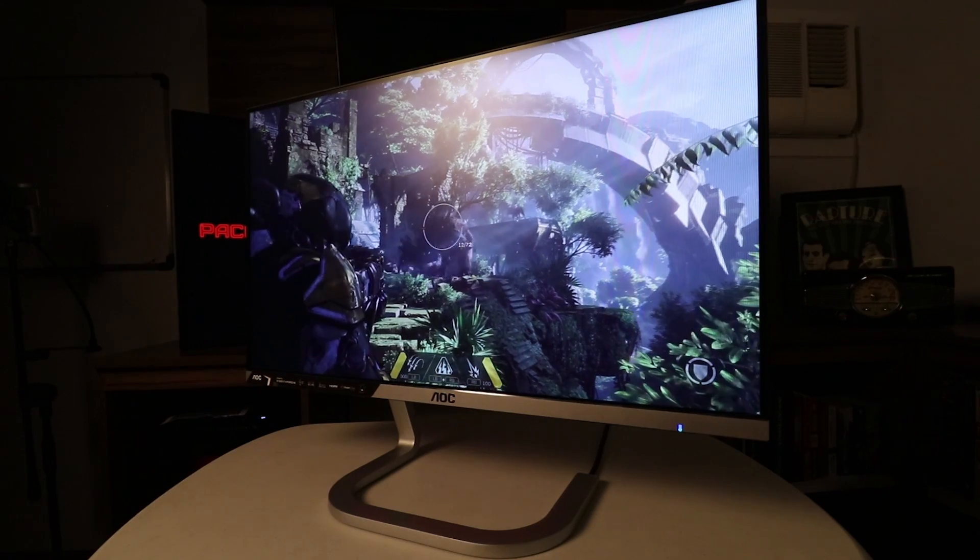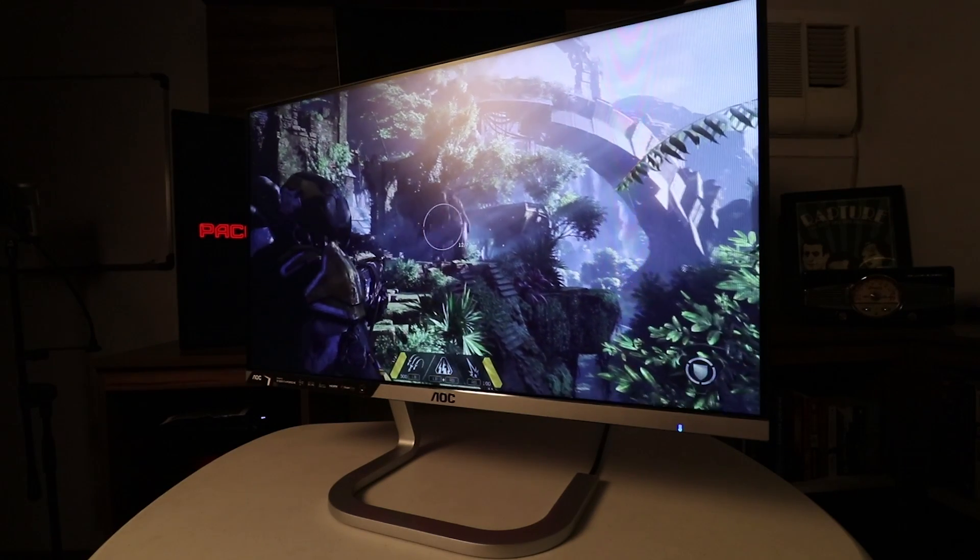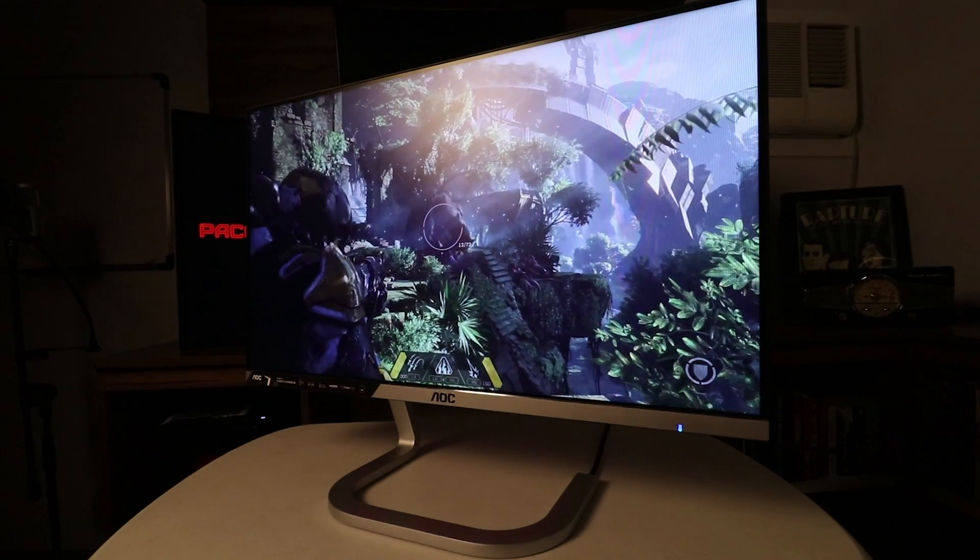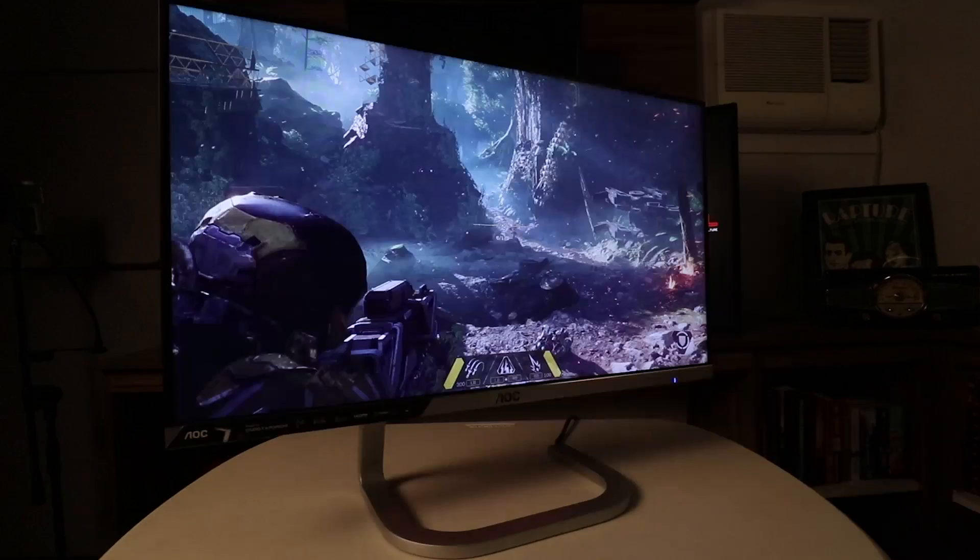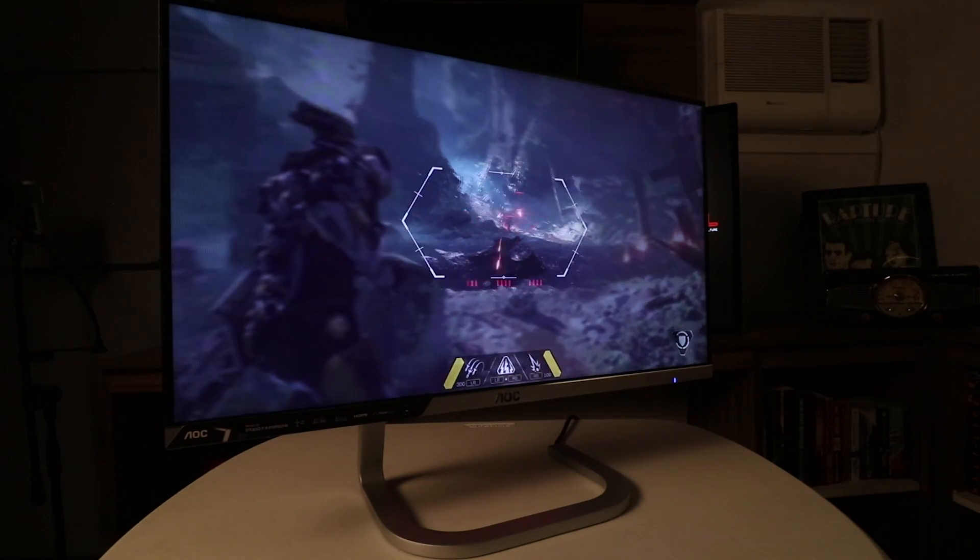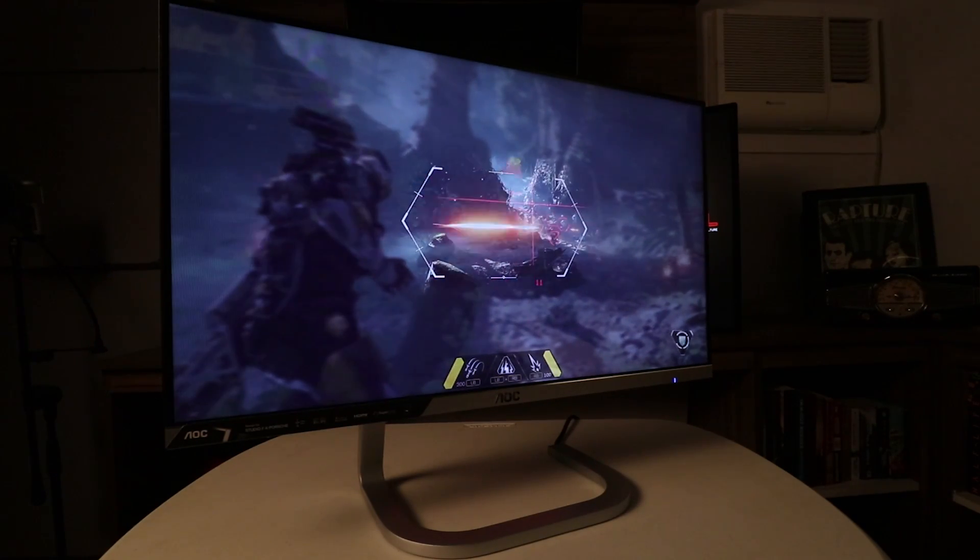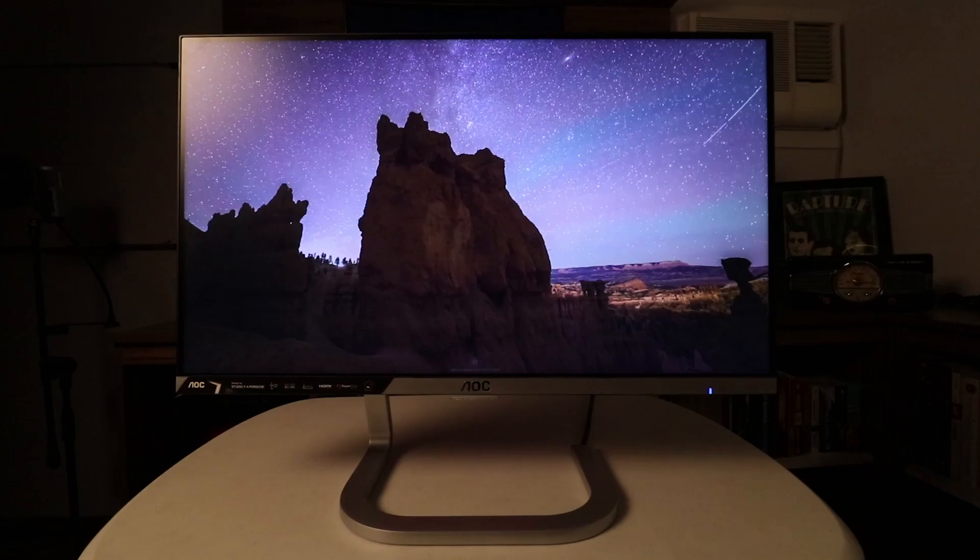However, if you're a gamer, I would definitely suggest you look at other monitors that are intended for gaming use. There you have it guys, my quick video preview of the AOC PDS-241 monitor designed by Studio FA Porsche.